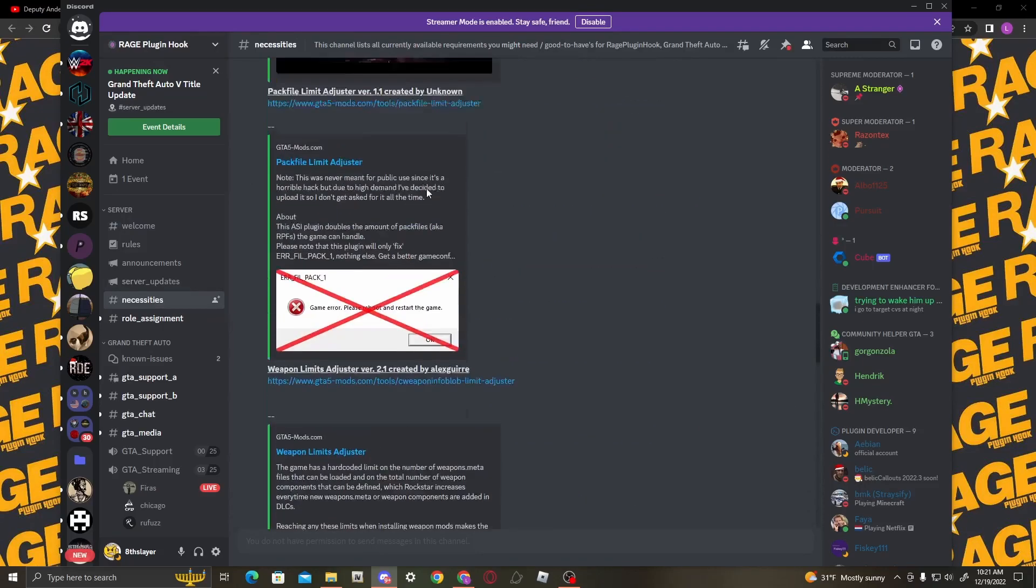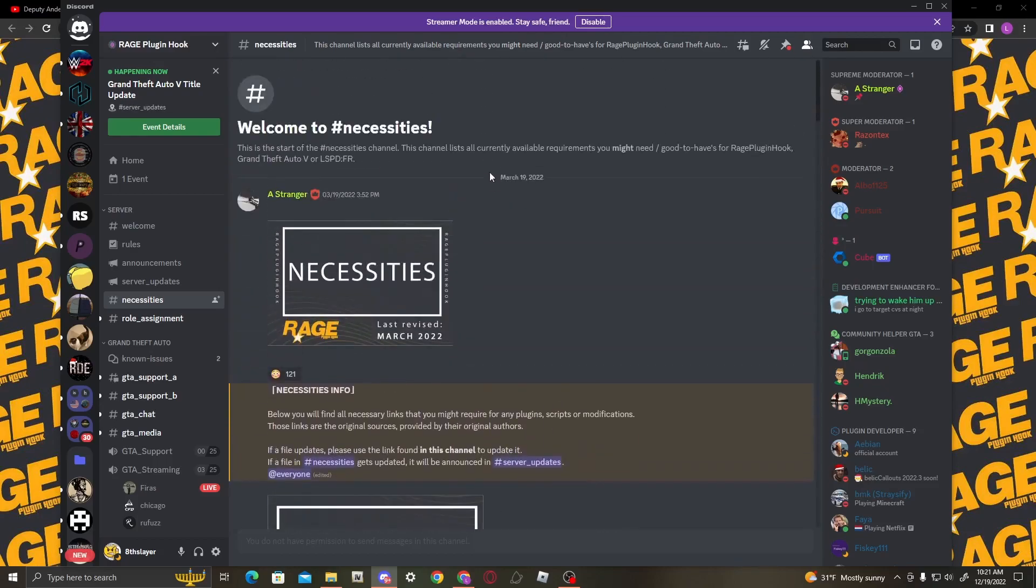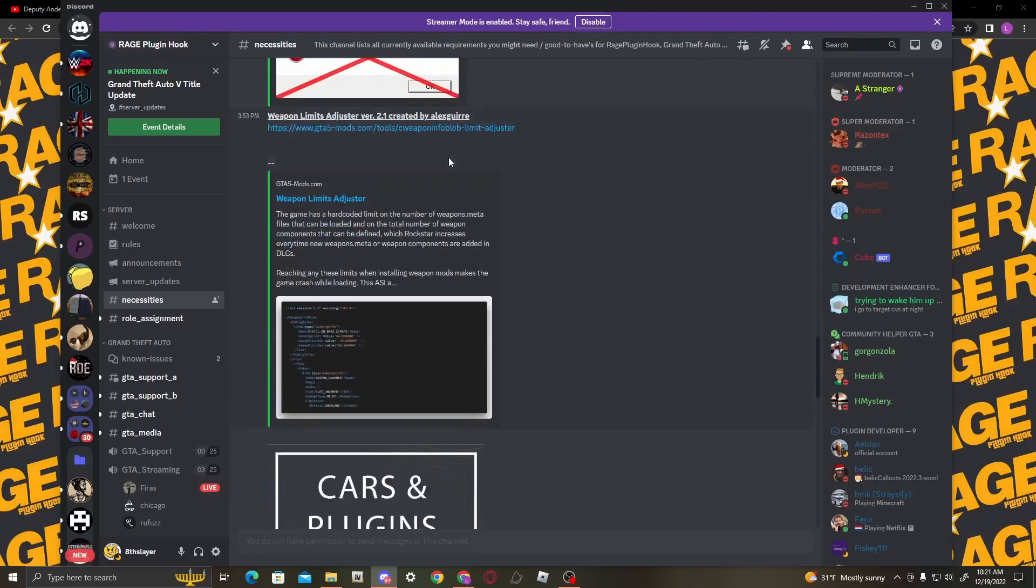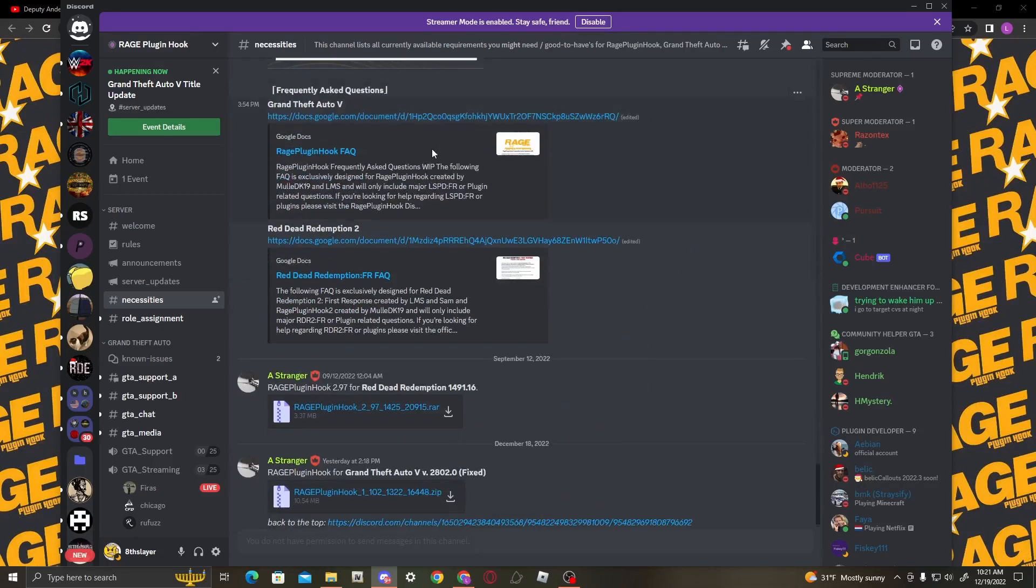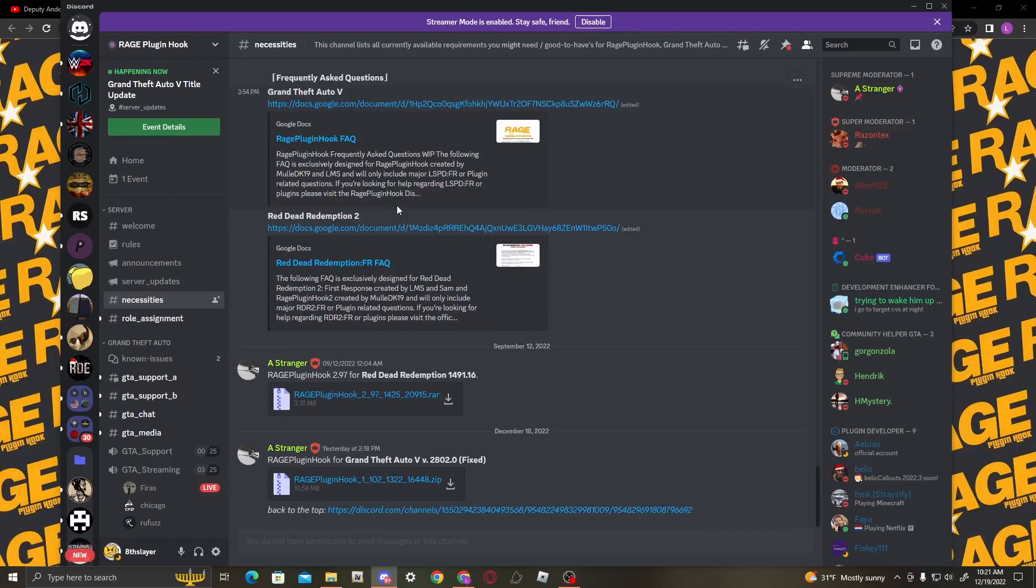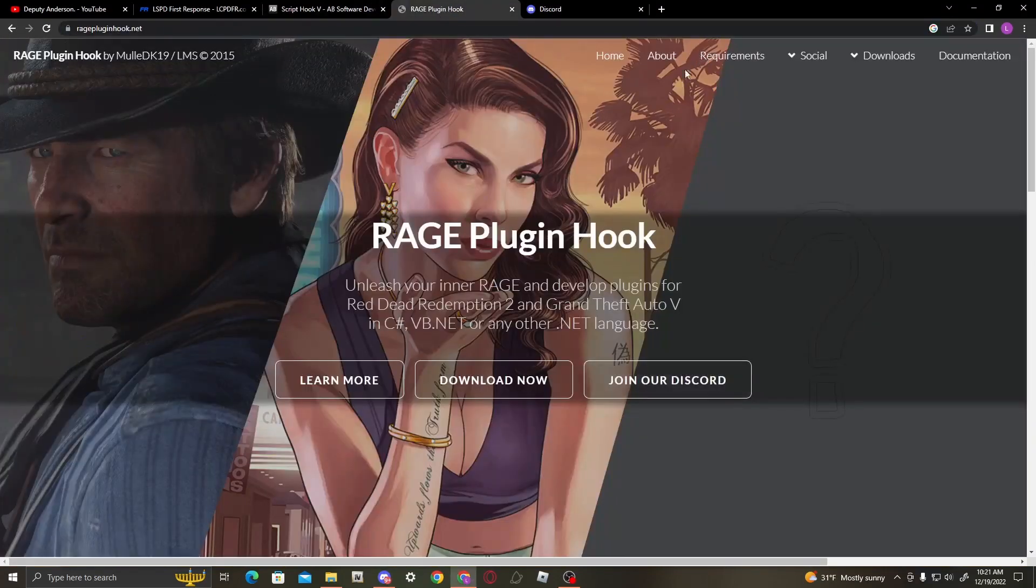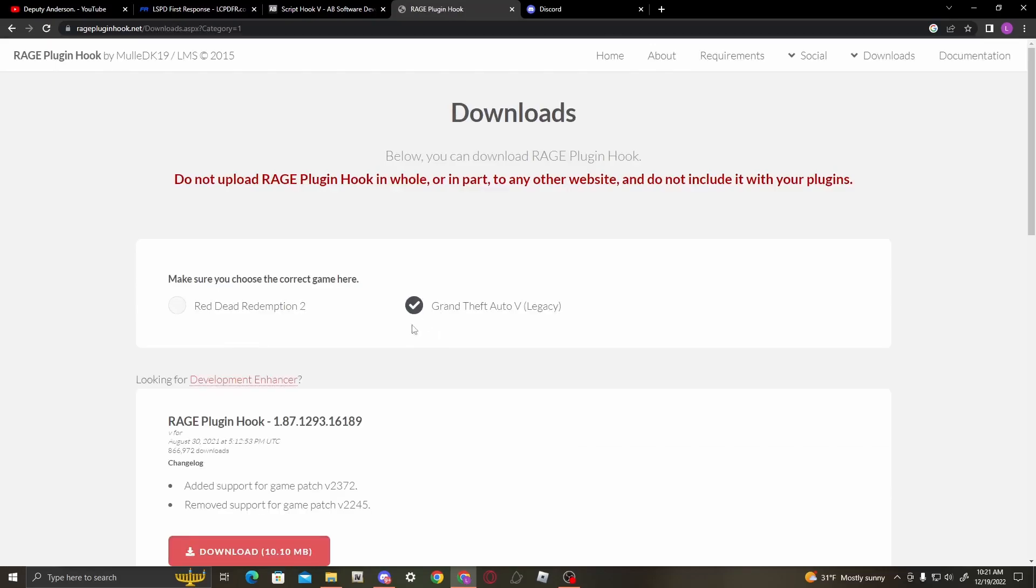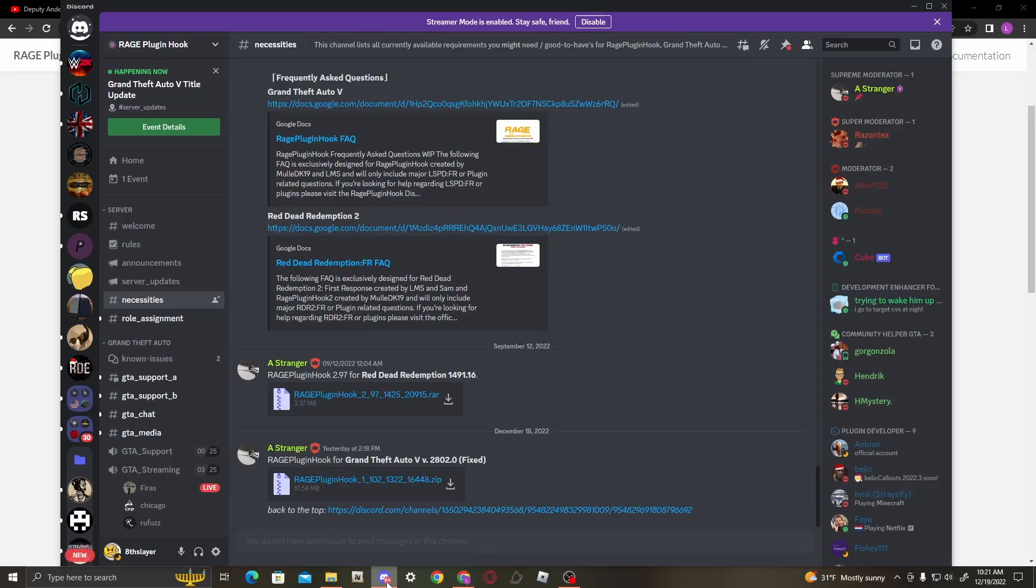Once you're at necessities, you're going to see a whole bunch of stuff such as car links, heap adjuster, cars and plugins, Rage Plugin. Yesterday at 2:18 PM, Rage Plugin for Grand Theft Auto 5 version 2802.0 was released. Their website has been broken for quite a while. If you look on their website, the latest one was 2372, and that was literally a year ago. So obviously if you go on there and download it, it's not going to be compatible since we're already a couple versions ahead.